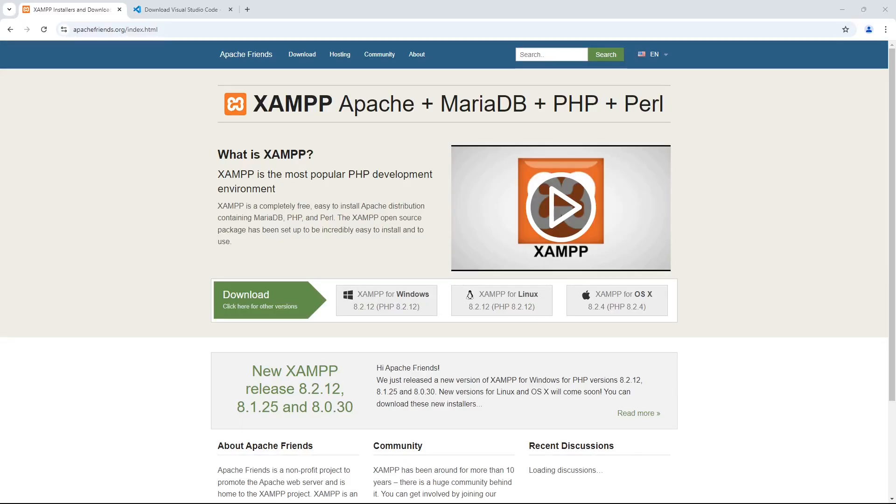In this video, I'm going to show you how to install XAMPP, which is a free Apache and PHP web server.